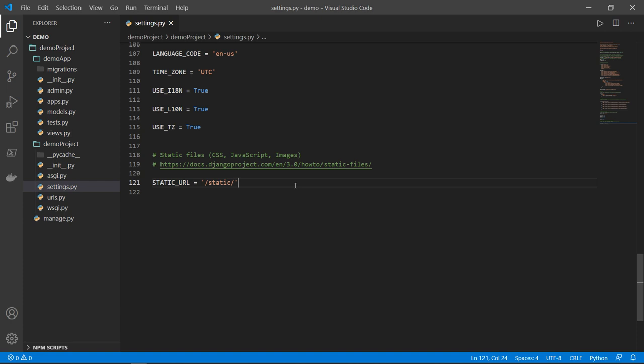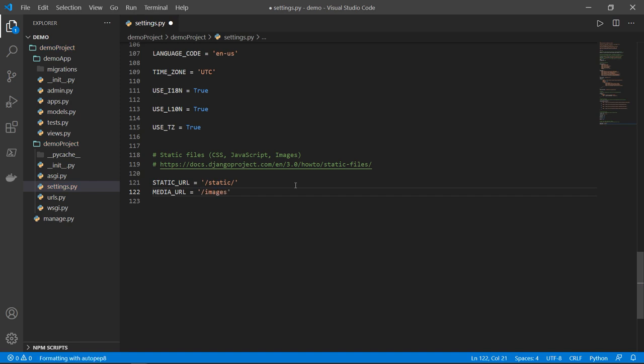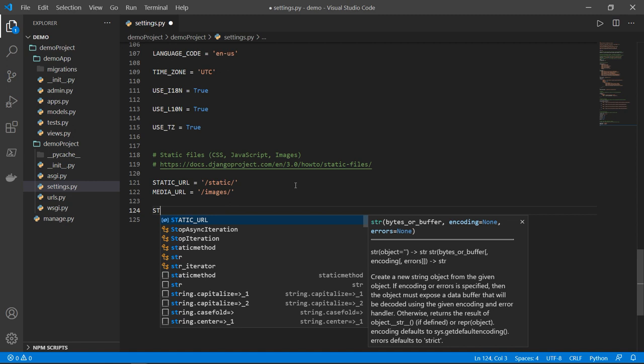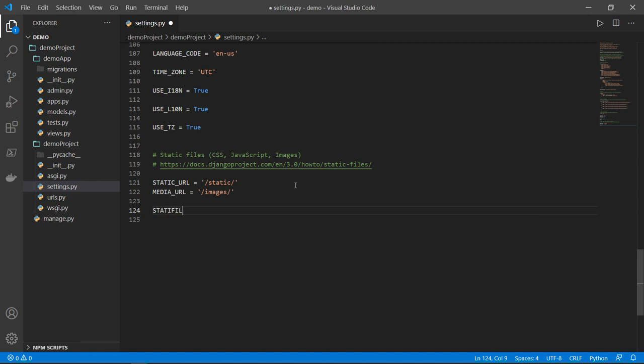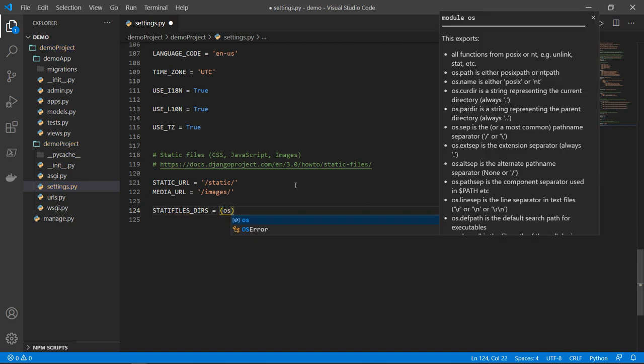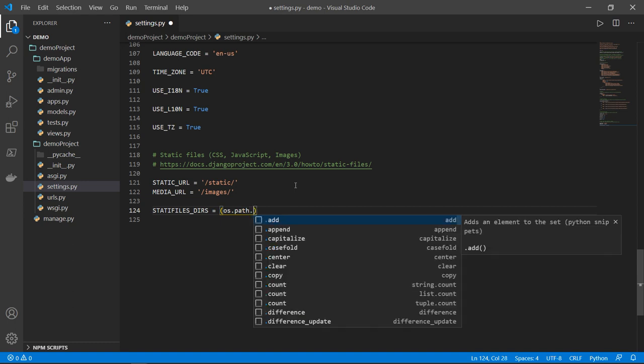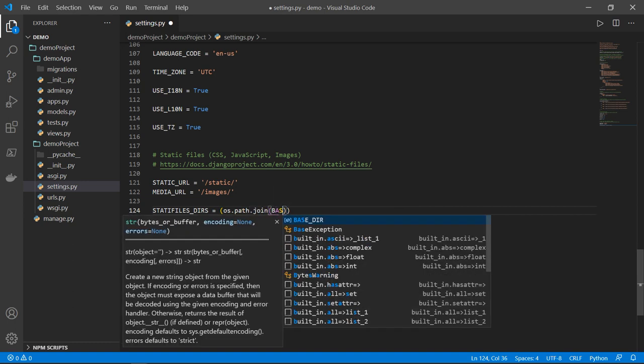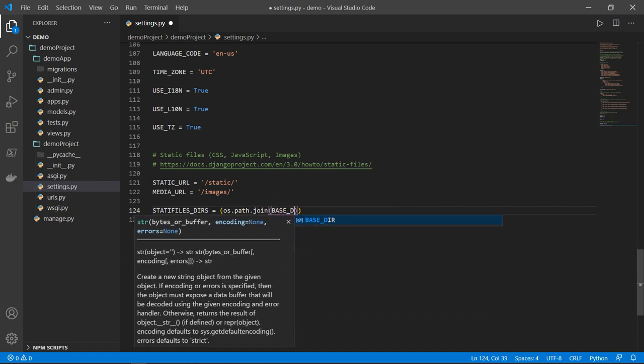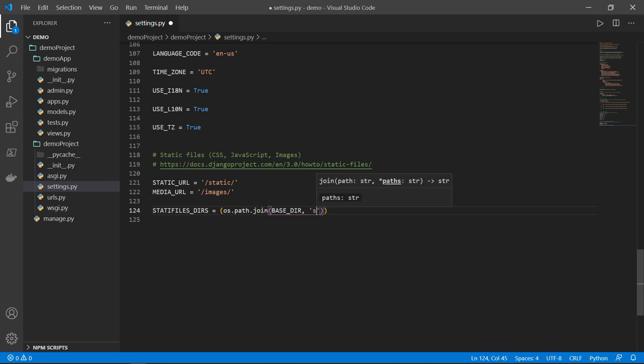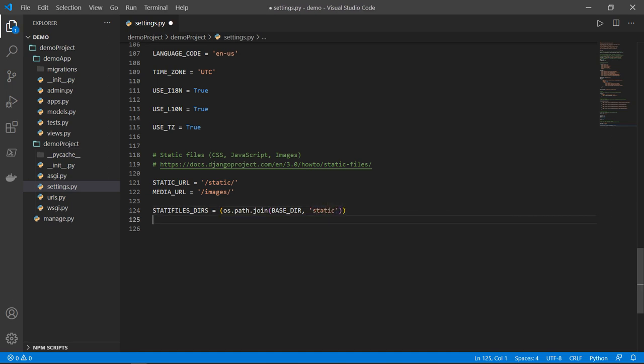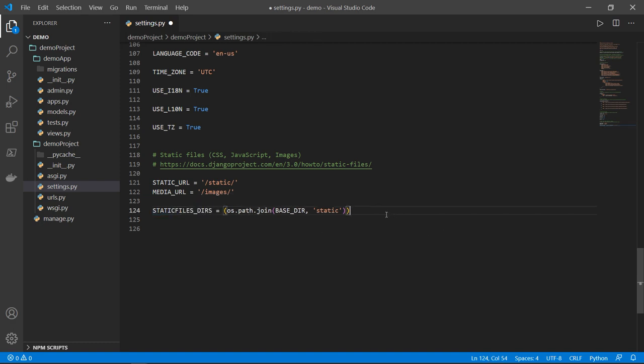So to differentiate, we will have media URL variable and this will be equal to a folder and we will call it images. Then the static files underscore DIRS will be equal to OS. And here I'm specifying the path for that static folder. So OS dot path dot join, then the base directory, comma, and static. So this is to tell Django whenever you want to render any static files, go ahead to the base directory and the folder will be called static.